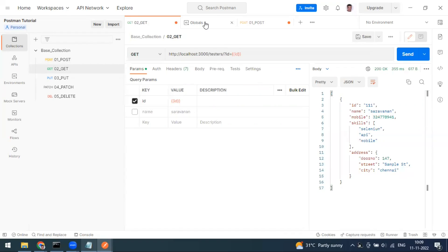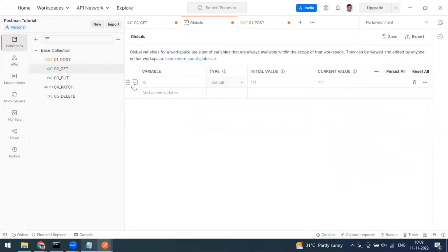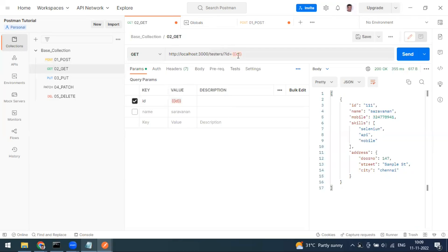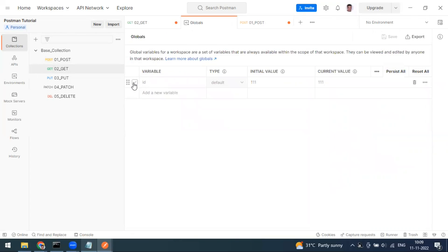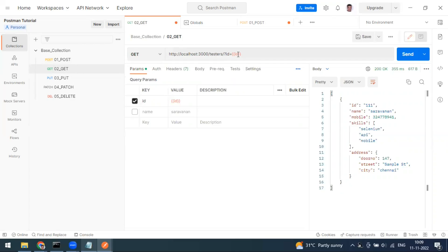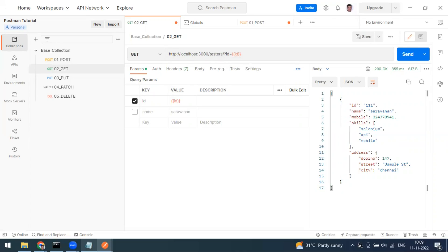If you uncheck a variable, it becomes inactive. If you go to your request, the variable will show as unresolved because it's no longer set. Make sure the variable is always checked so it is active and applies to the relevant requests.